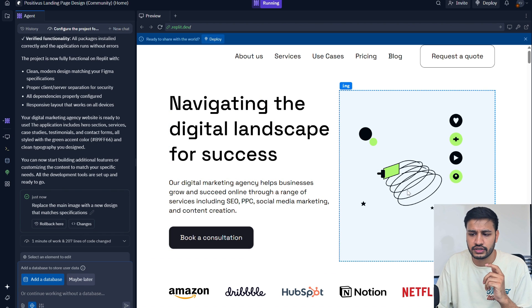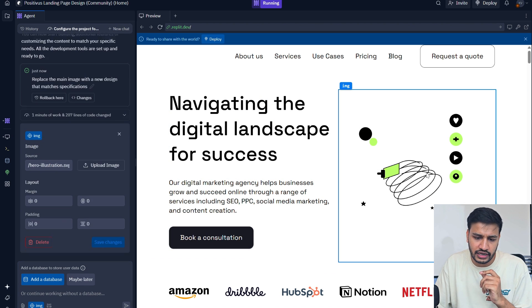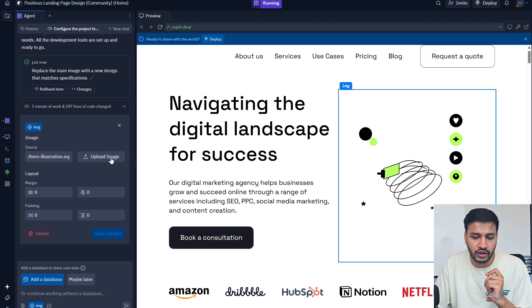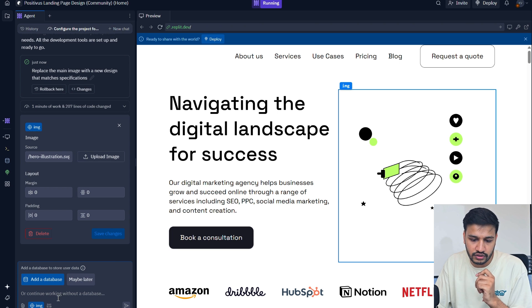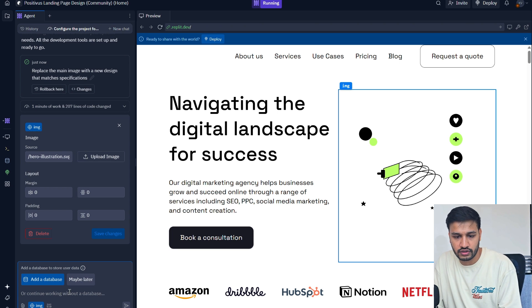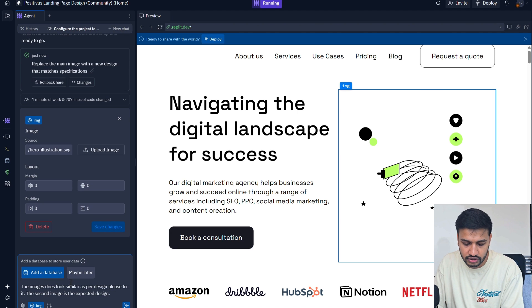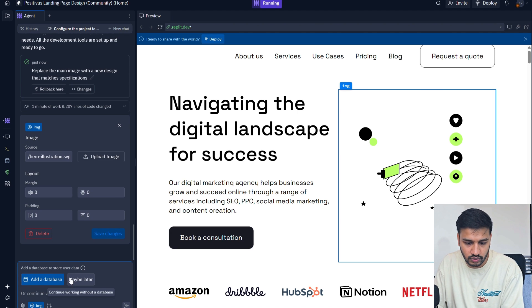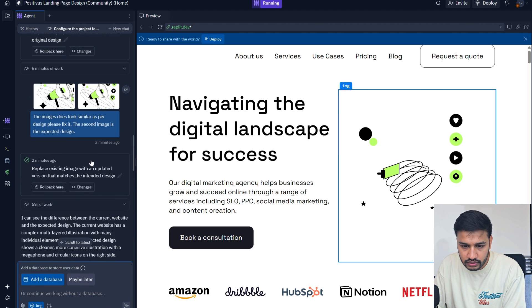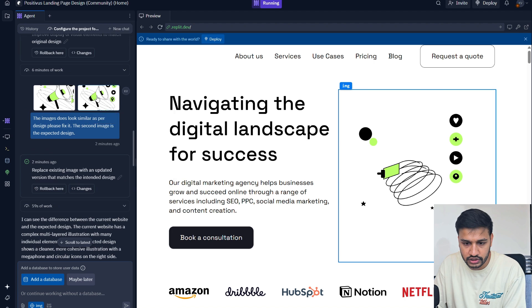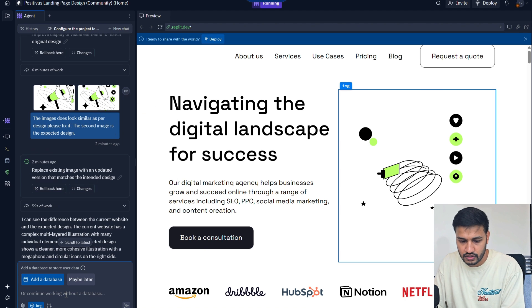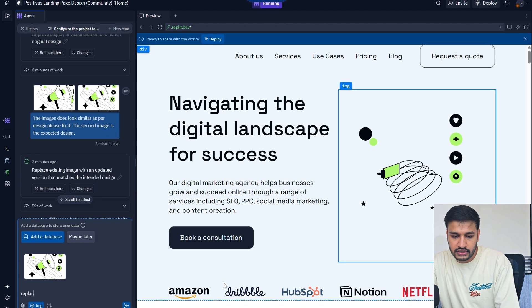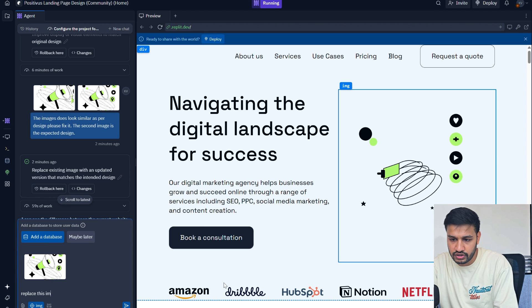The Replit coding agent tried pretty hard but it's not able to fix it. Let's try another way, another prompt to fix this. Let's remove, replace this particular image and upload the image that we recently copied. Not this one, this one.